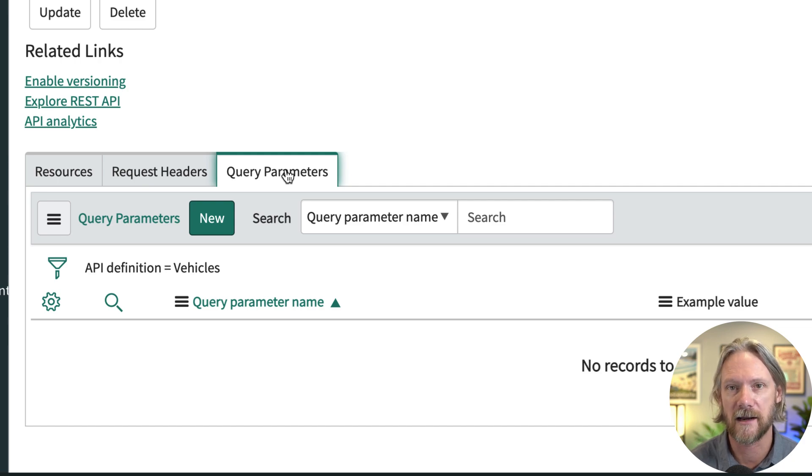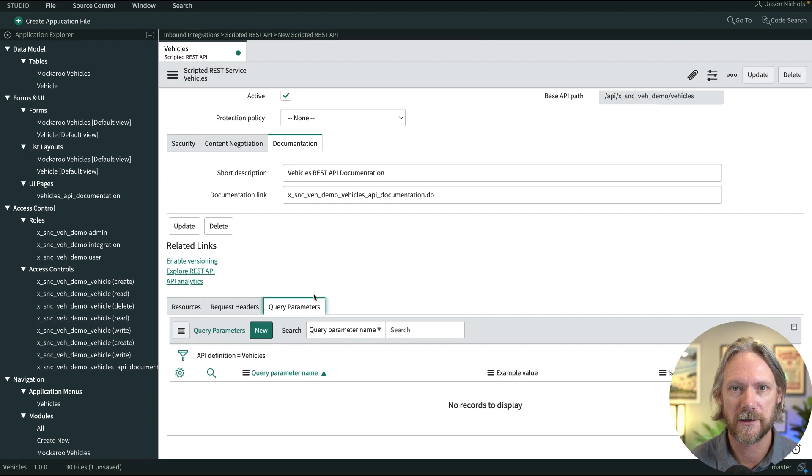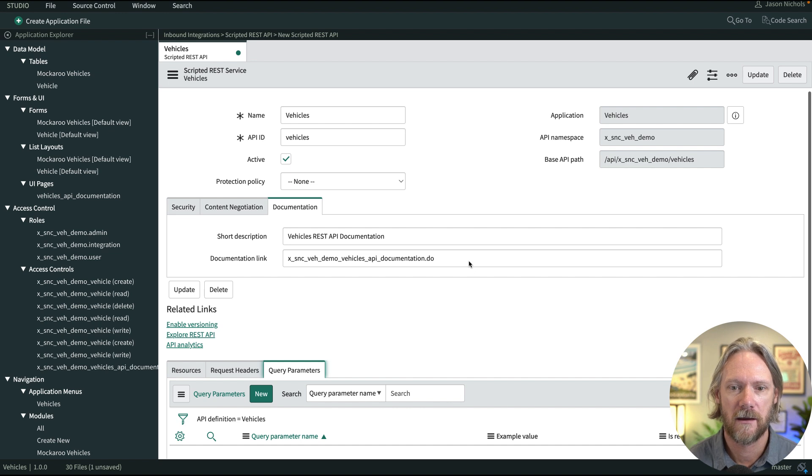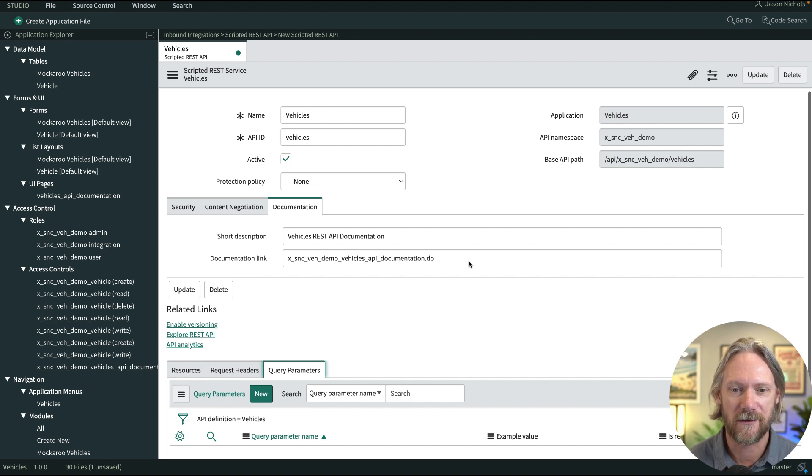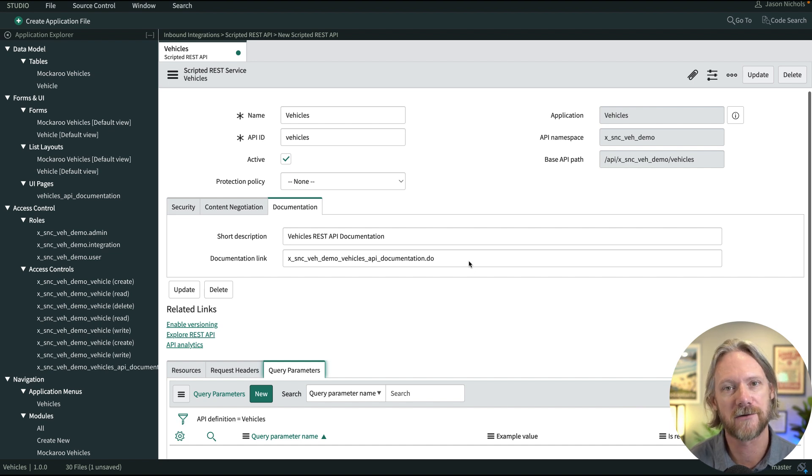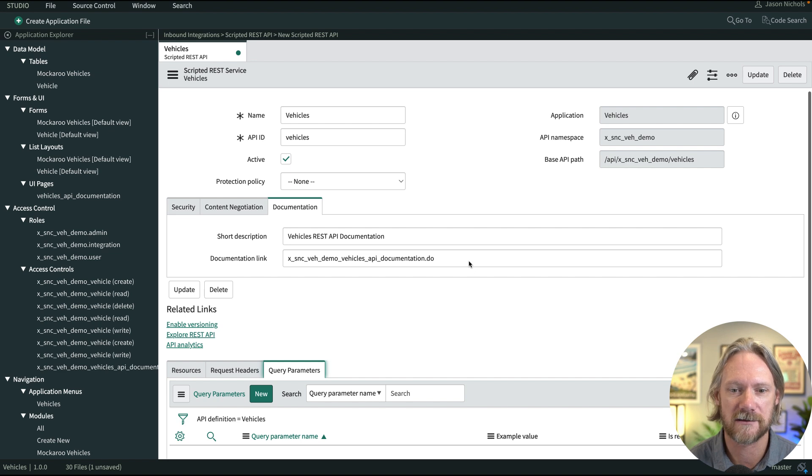But we'll get to that later as well when we discuss the get method. Okay, there are different ways to provide parameters to the API. One of them is in the query itself, and one is in the path. But we'll talk about those once we actually start creating our resources.